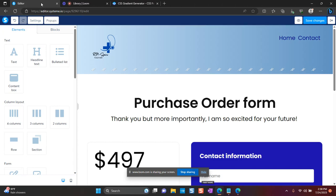Hi, this is Denise with buildwealthwithme.com and I want to show you how you can add gradient colors to your Systeem.io funnel or website. So if you're creating a funnel on a website and you just don't want to use the traditional solid colors,